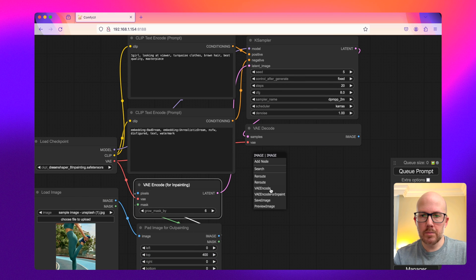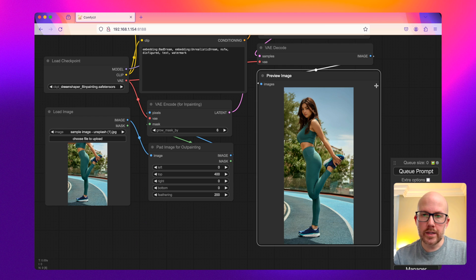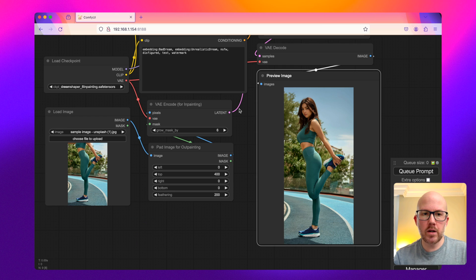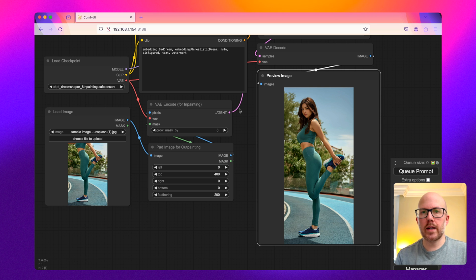And then I'm going to create a preview of this image and then queue prompt. So here's our output image. As you can see, it did a great job of creating a consistent image based on what the input value was provided.